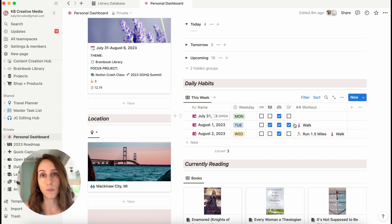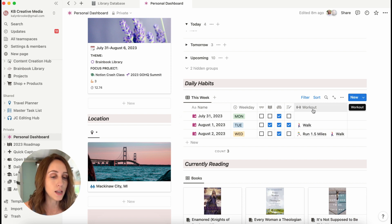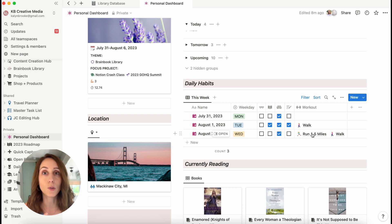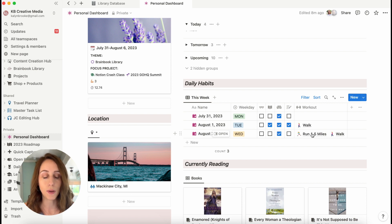The four are just a simple checkmark. And then the workout is making sure that I get some sort of workout in at least four to five times a week.